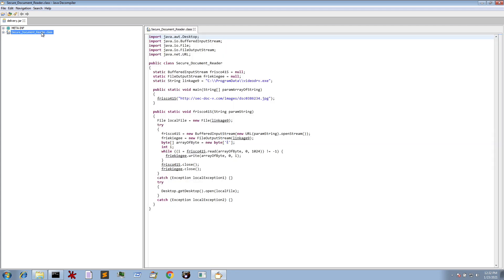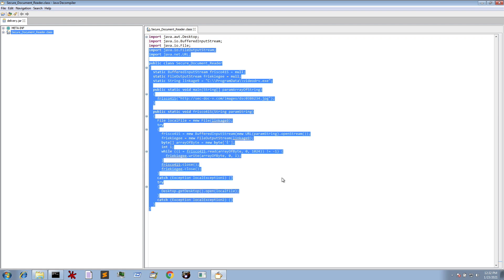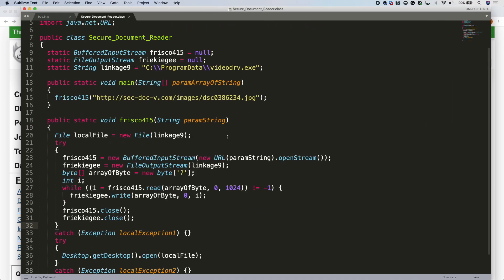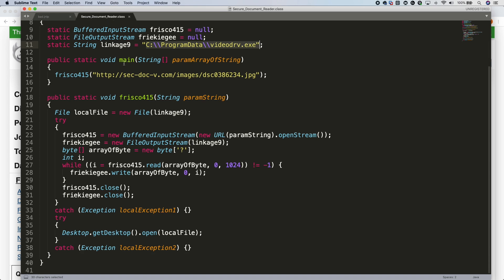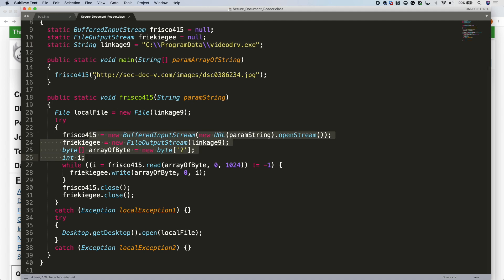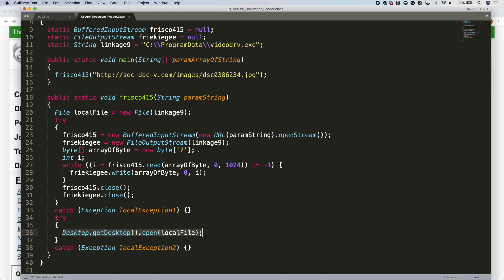We can see Secure Document Reader.class and all of the code. I'll copy that out and put it into my text editor with syntax highlighting. We can see a string variable being declared: C:\ProgramData\videodrive.exe. The main function calls the routine Frisco415, passing it a network URL indicator. All that happens is a file is created at that location, that URL is requested, and the contents of that URL are written into that file. The handles are closed, and then you can see a call at the bottom — GetDesktop.Open — so that local file is going to be invoked by this JAR file as well.